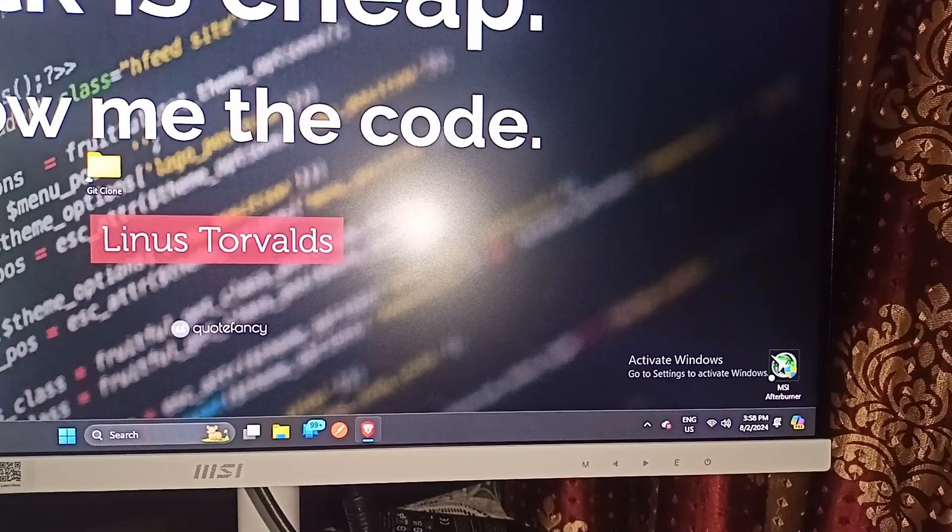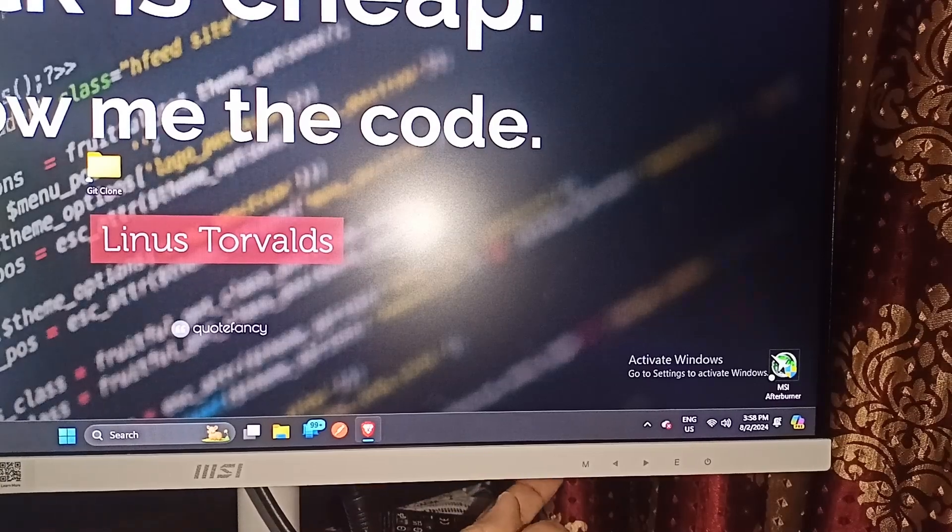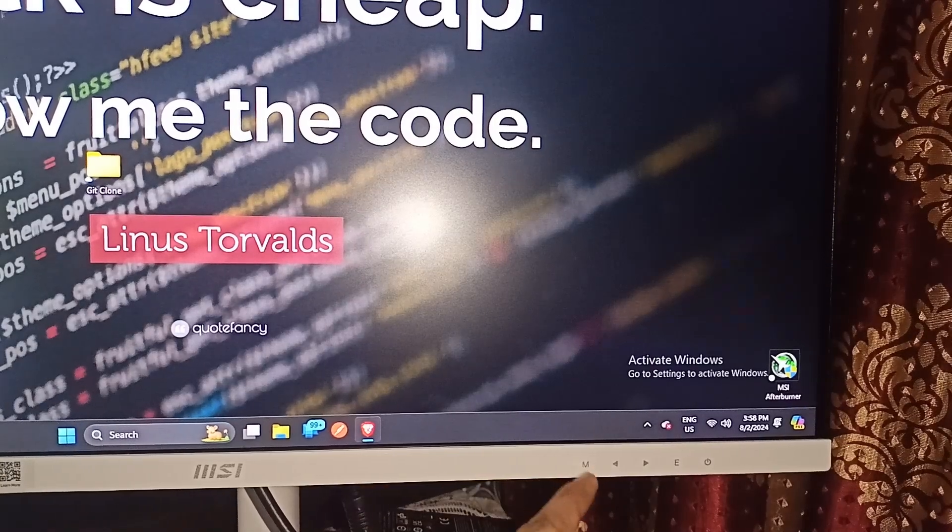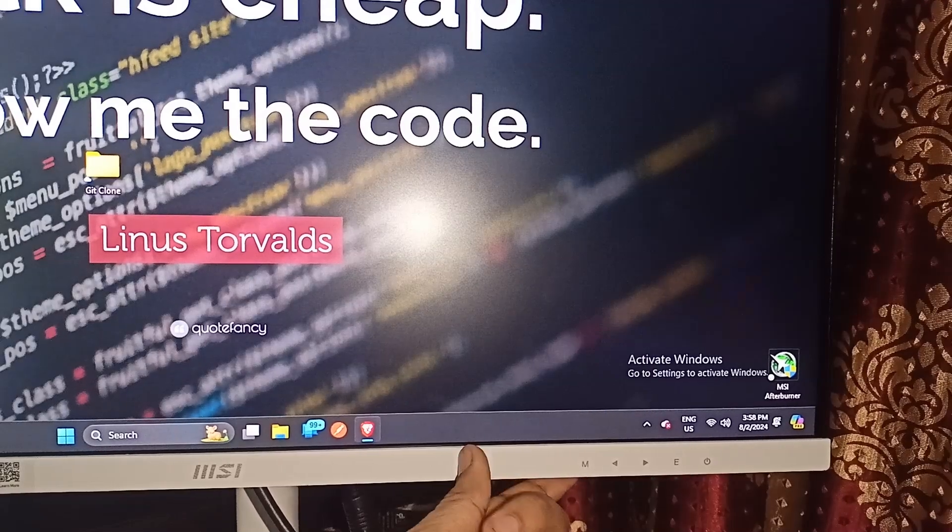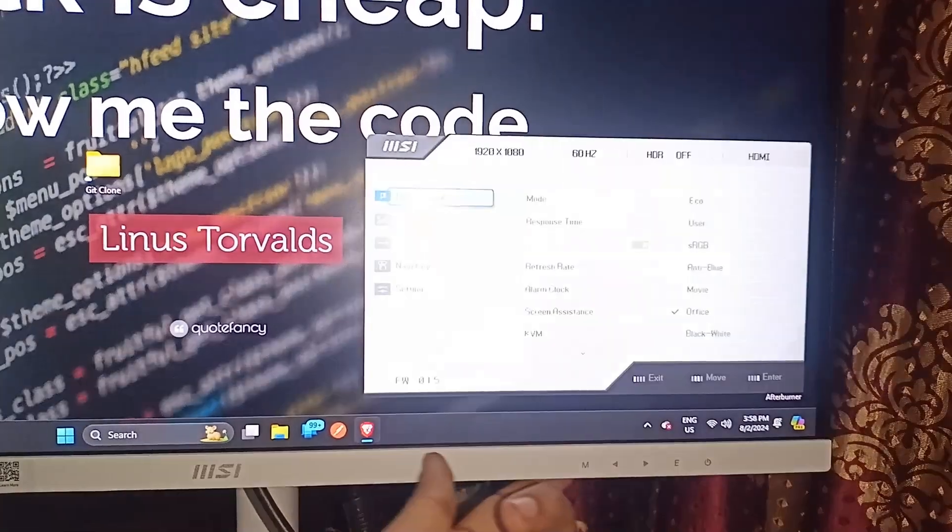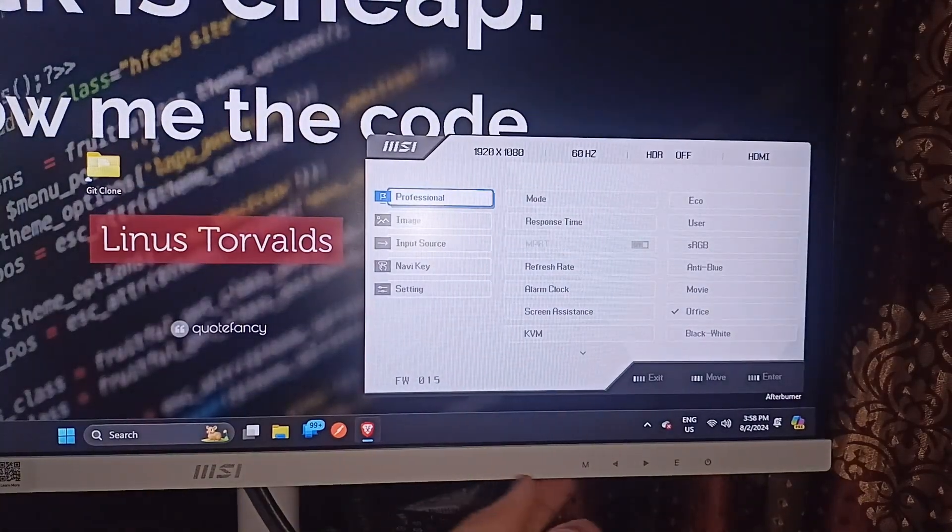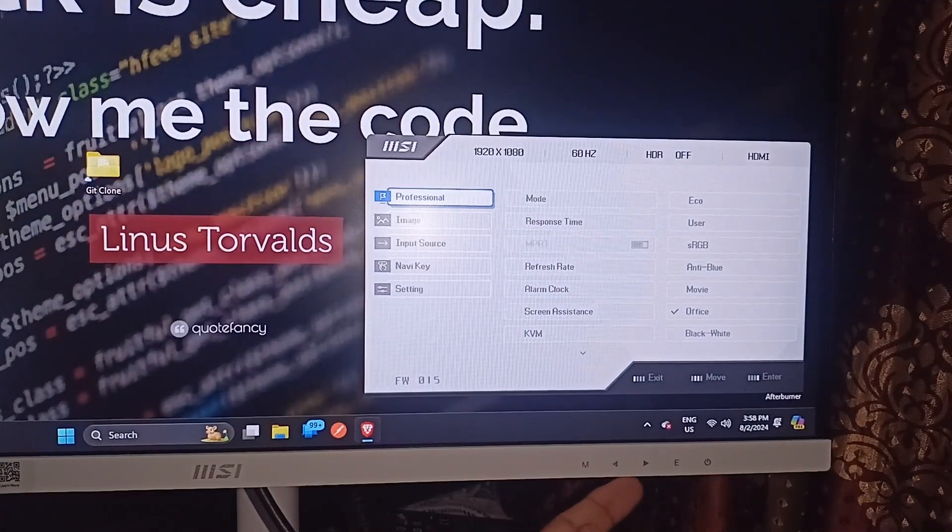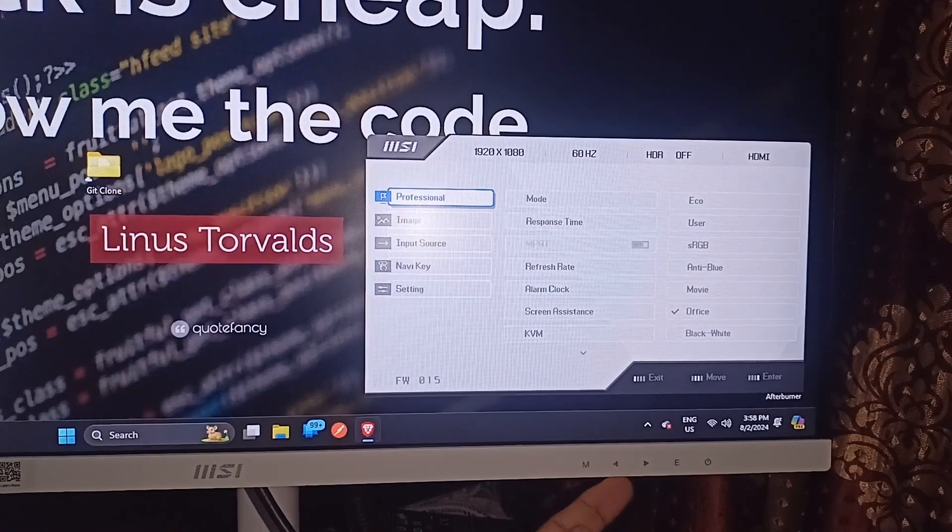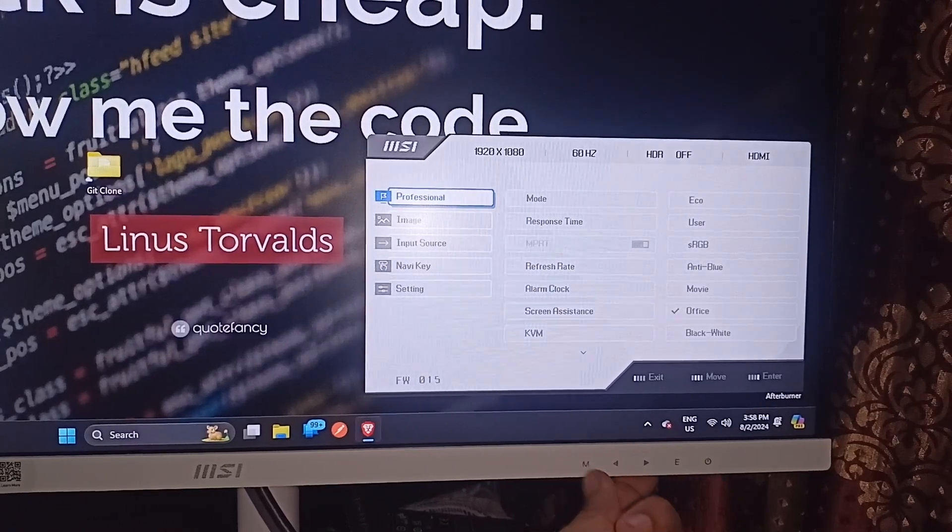First, you have to open the monitor settings by simply pressing the M button under the monitor. Here you can simply use these navigation keys to move forward and backward.